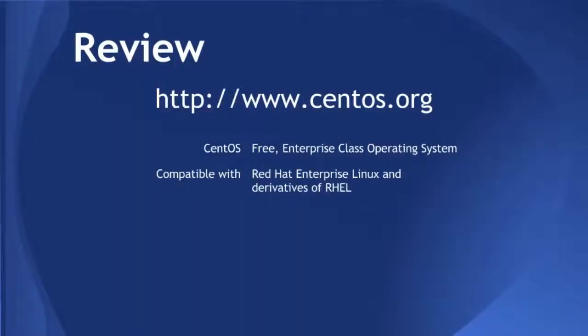Now let's go ahead and review. To get CentOS, you go to www.centos.org. It's free. It's the same as Enterprise Linux from Red Hat. It's also the same as Oracle Enterprise Linux.